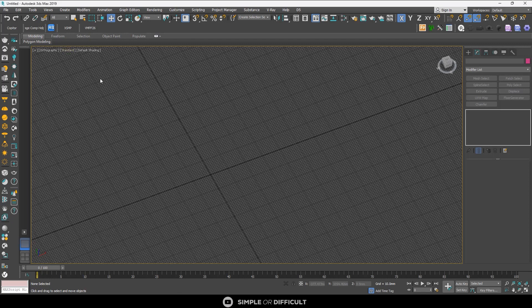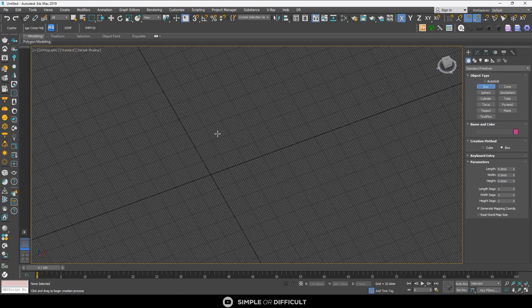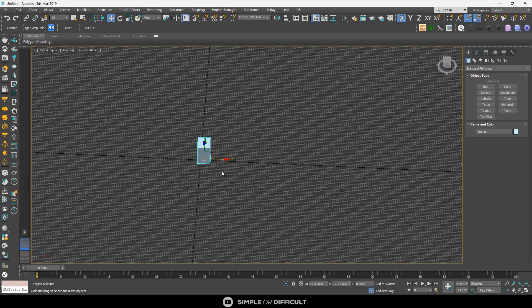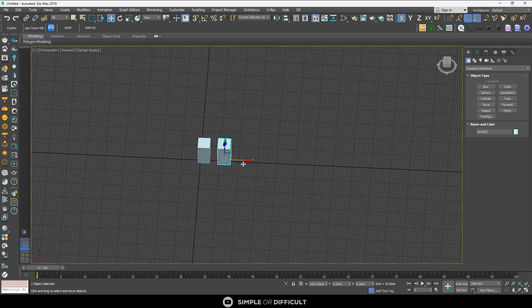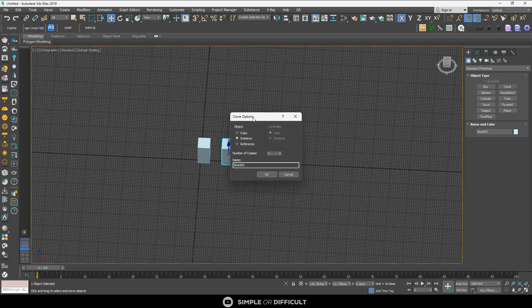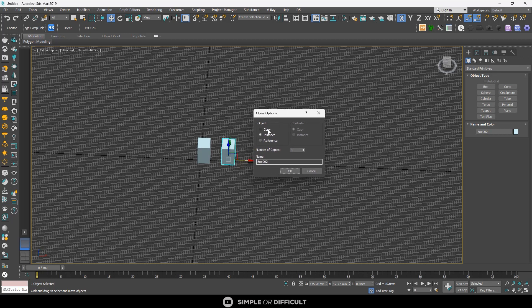To begin, let's create a box. To access the clone options, make sure your Move tool is active, then hold Shift and drag in the direction you want to duplicate the object. Now you can see the clone options dialog - we have Copy, Instance, and Reference. We're going to look at each one.